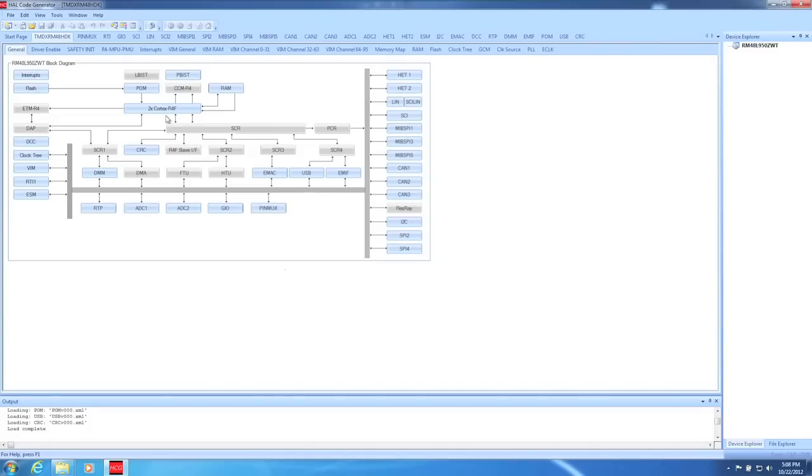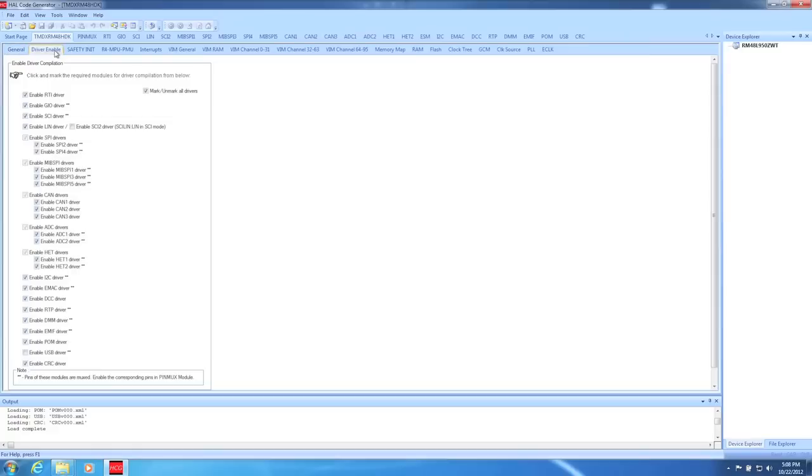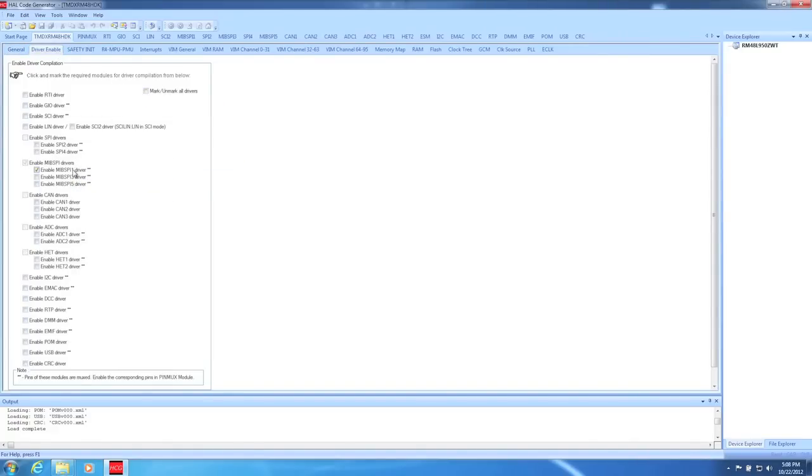Now that we have a new project, the first thing I like to do is click on the Drivers page and deselect every driver. Then I go back and only pick exactly what I need, which in this case, is MIPSPY one.